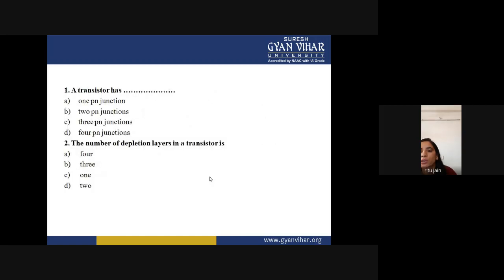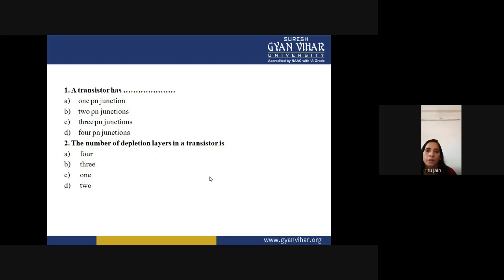Objective questions based on this lecture: Question 1 — a transistor has how many PN junctions? The answer is two PN junctions (option B), because a transistor is made from two diodes.